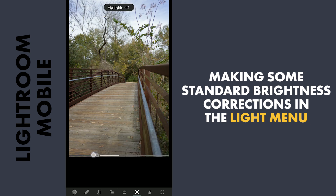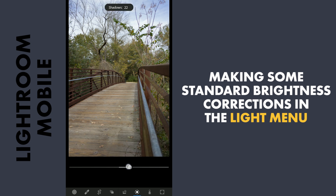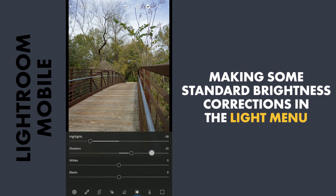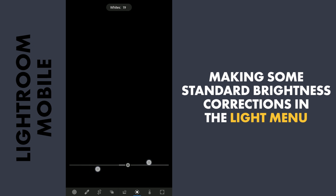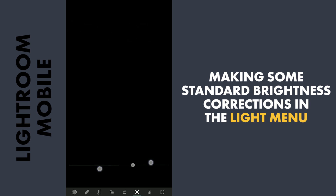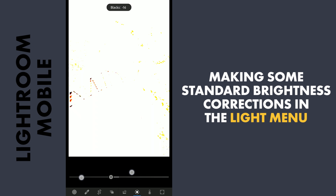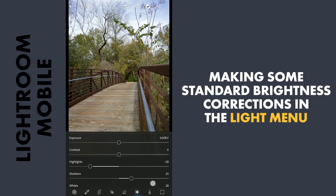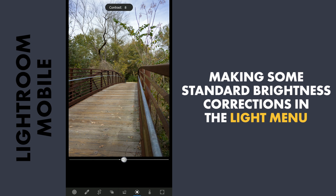To recover details in the sky, decrease the highlights. Increasing the shadows to bring info back from the darker areas. Tuning the whites here with a two-finger slide to make sure the brightest parts don't get clipped. Same with the black slider for the darkest areas. And just a little bit of contrast.